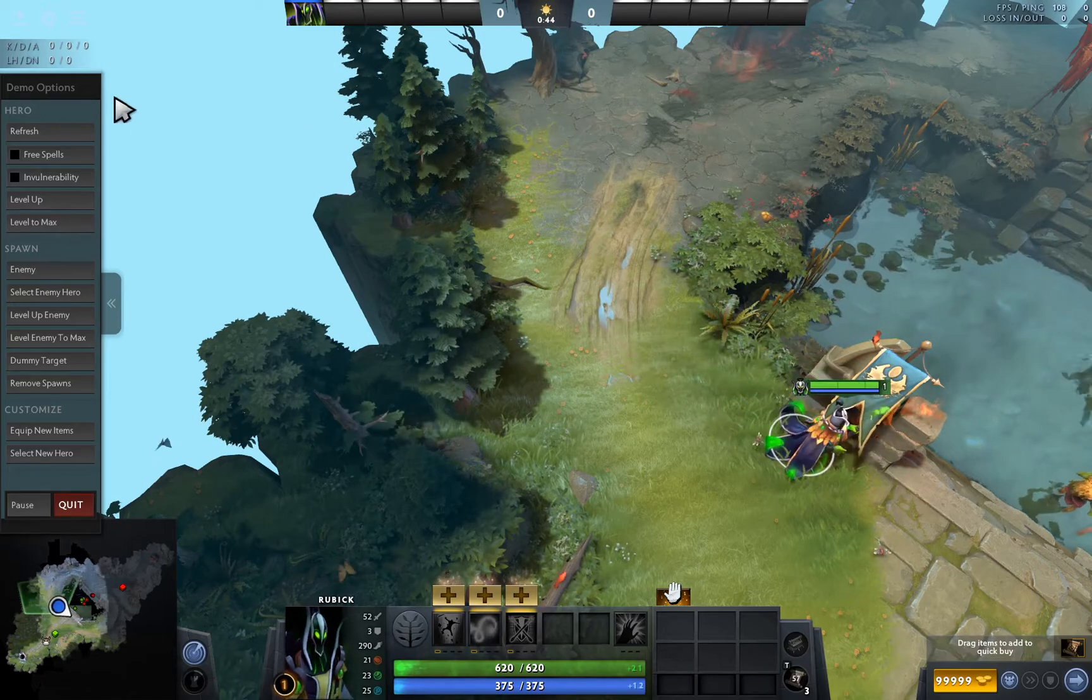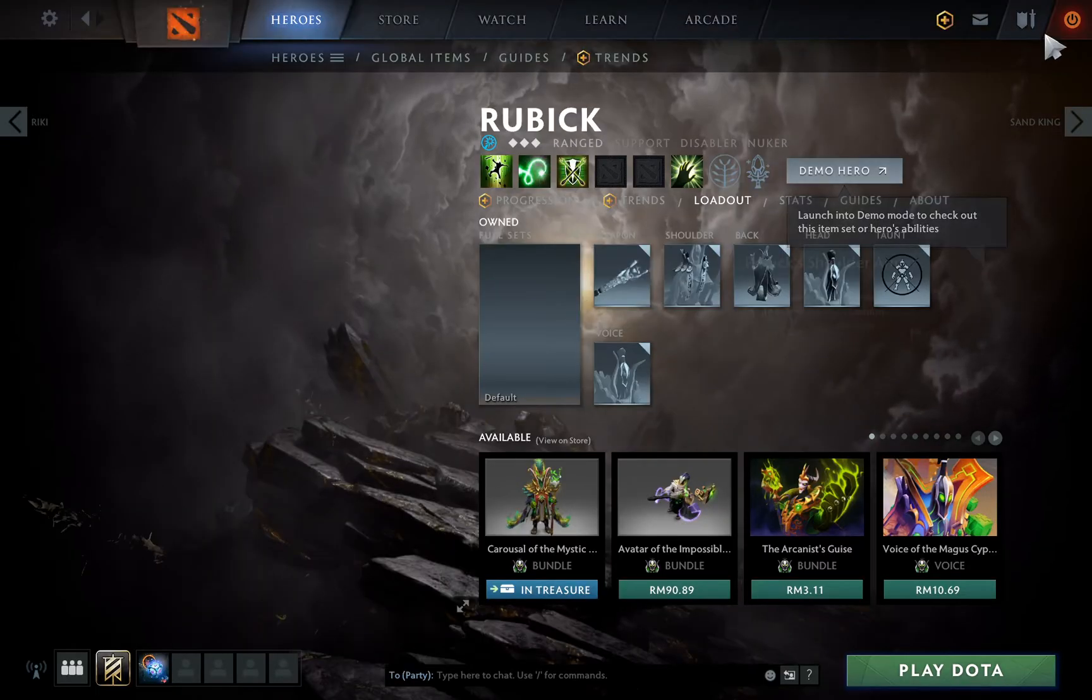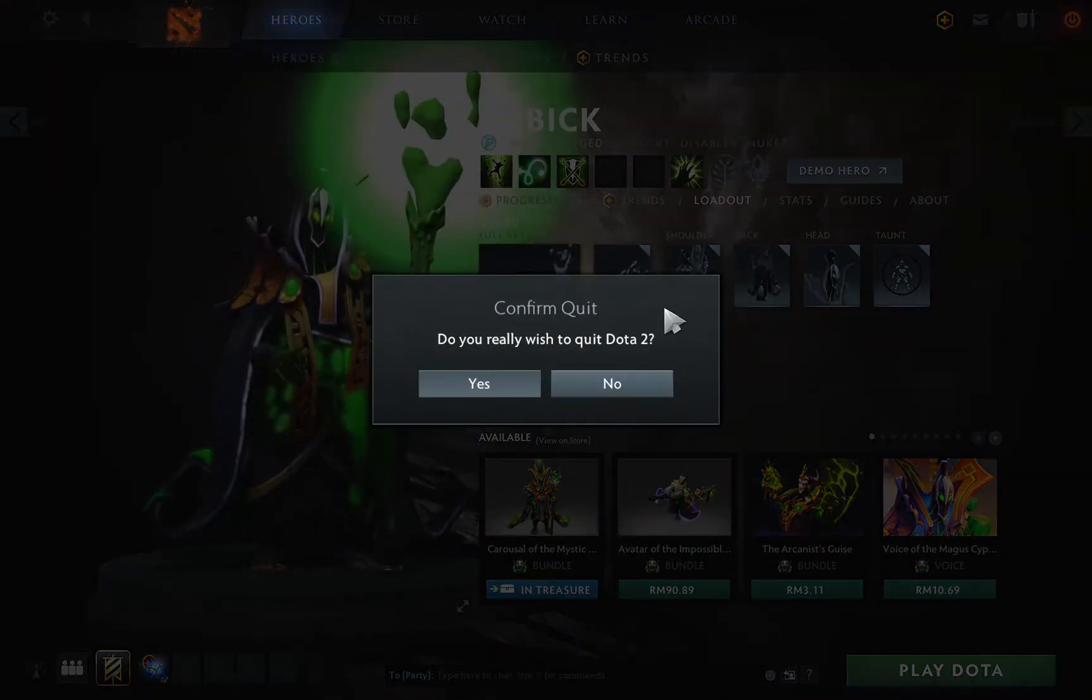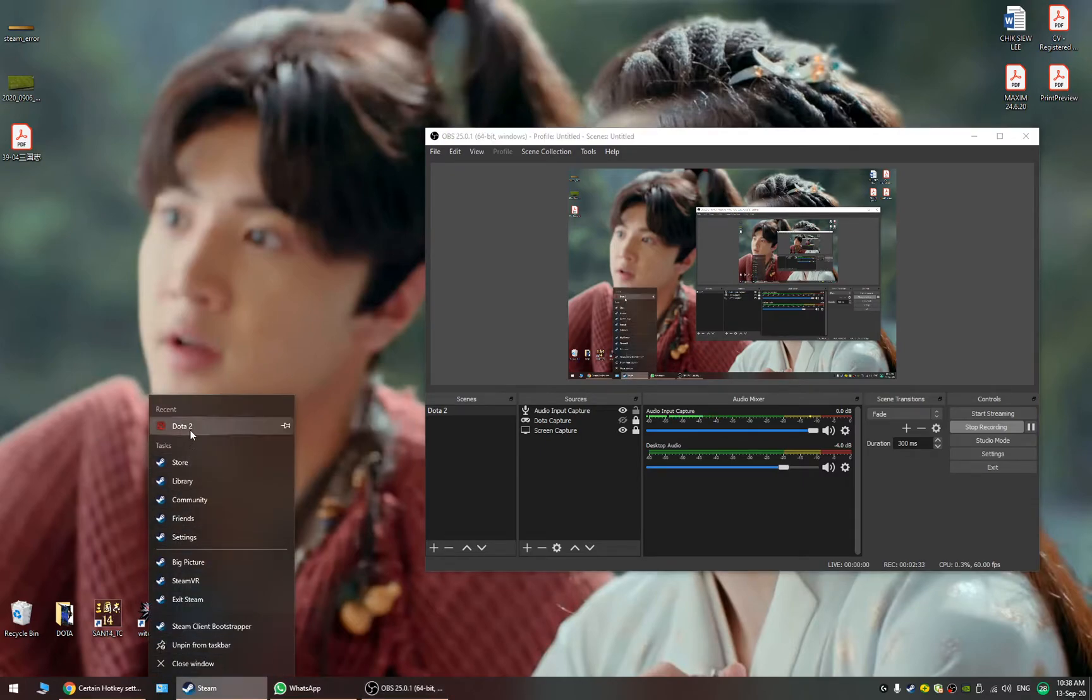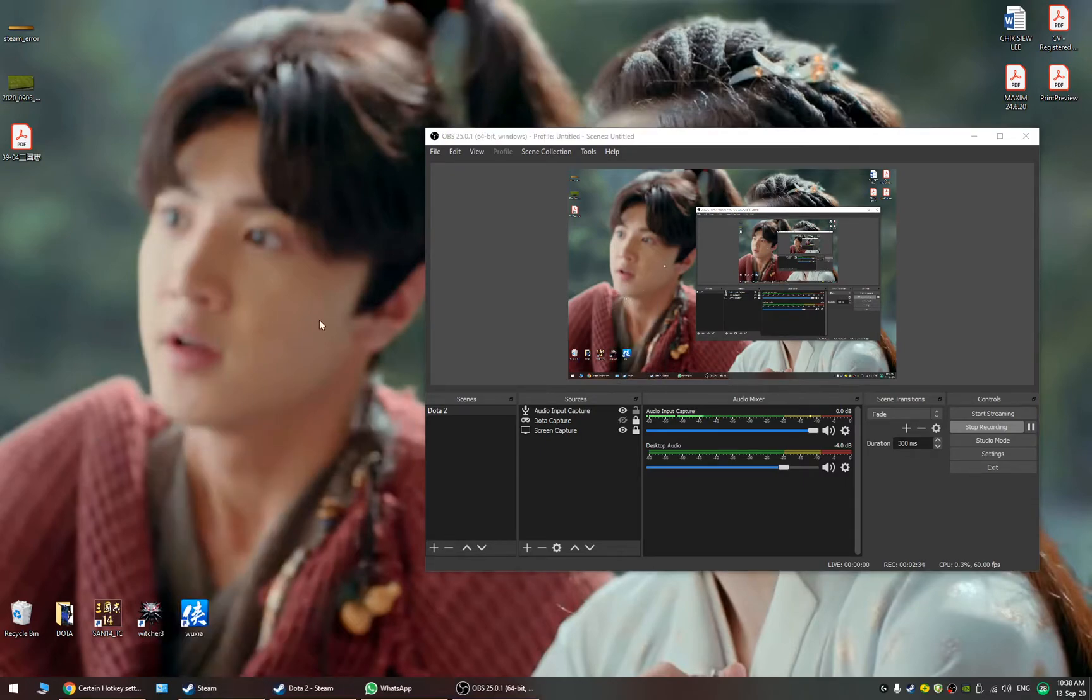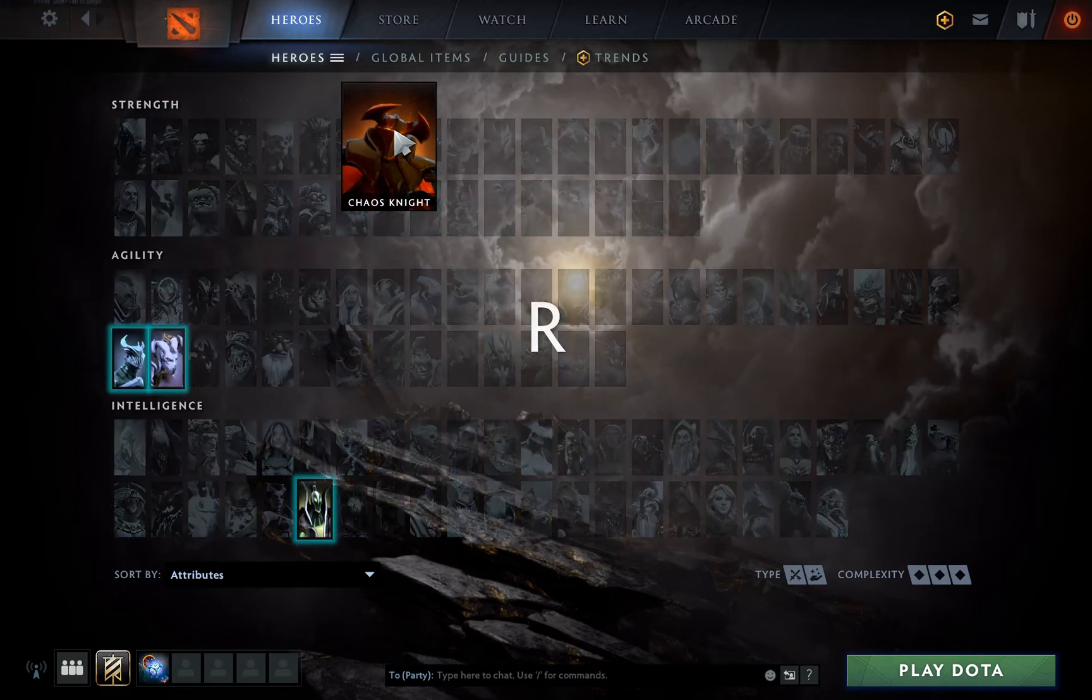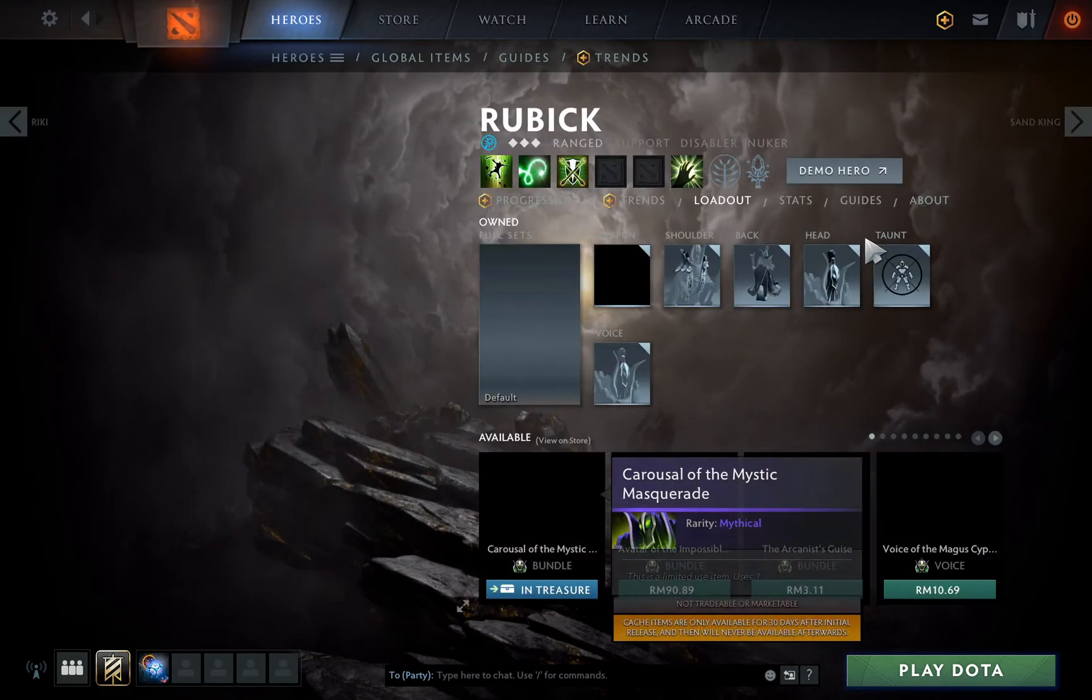Okay so we try again, restart again. Let's skip, let's skip, Rubick pick. Let's see what happens.